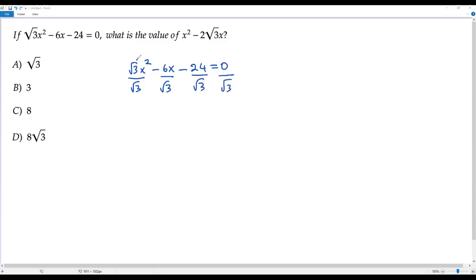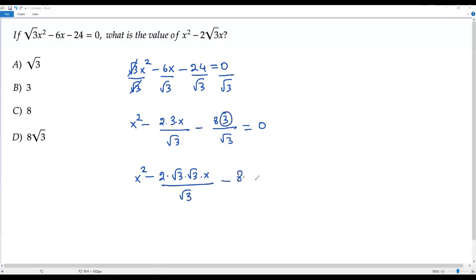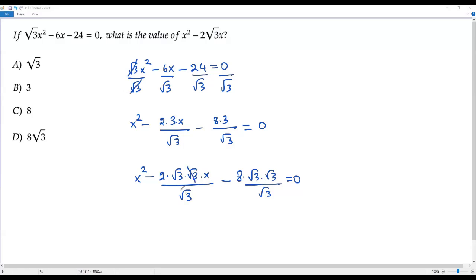I have divided everything by square root of 3. Square root of 3 cancels out. The 6 can be written as 2 times 3, and 3 can be written as square root of 3 times square root of 3, so those cancel. Similarly, 24 can be written as 8 times 3, and that square root of 3 cancels too. This gives x squared negative 2 times square root of 3 times x negative 8 times square root of 3 equals zero.